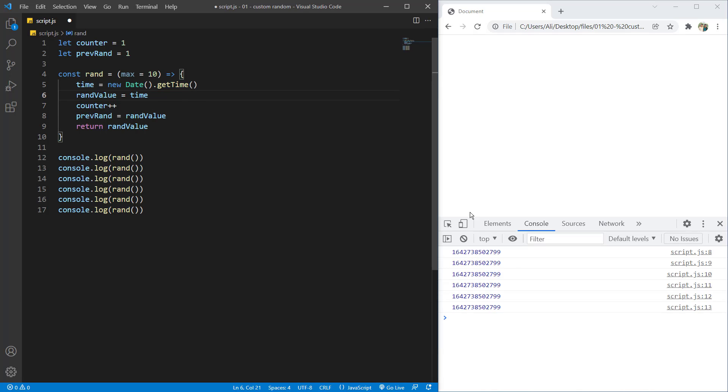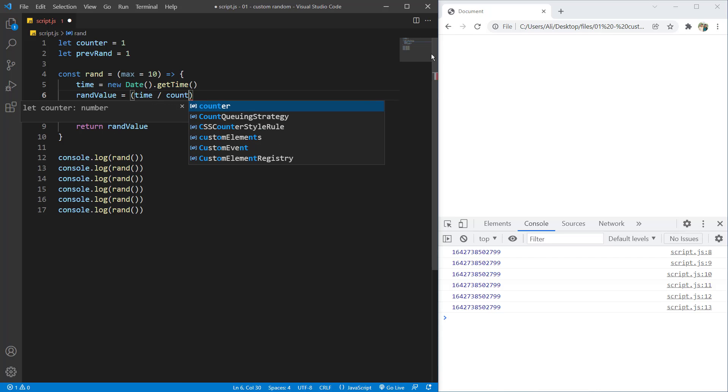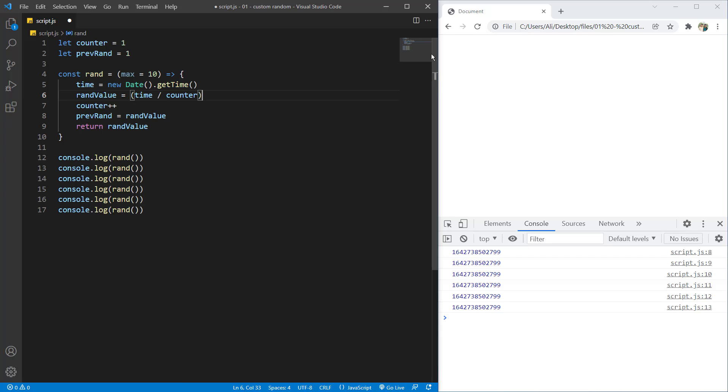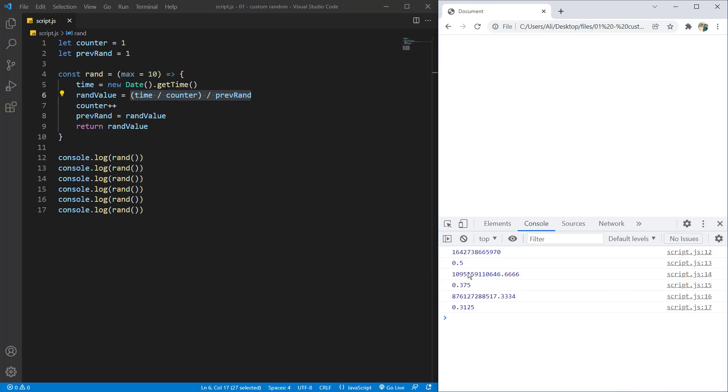And what I want to do, as you can see here, the unix time is a very big number and I'm going to make it smaller. Let's put two parentheses here and I will say time divided by, let's say counter first. And then I want to divide it by previous random. Let's save it. Now, if I refresh, you can see this is all random.